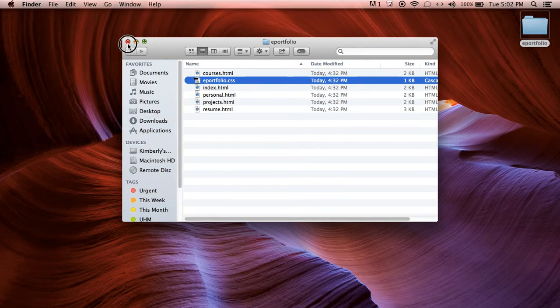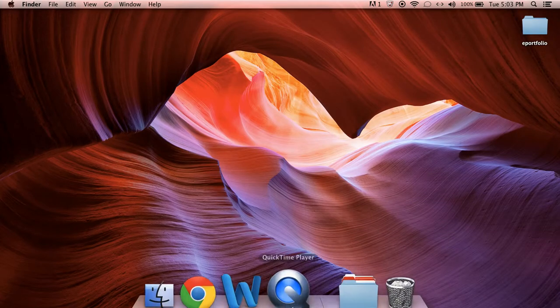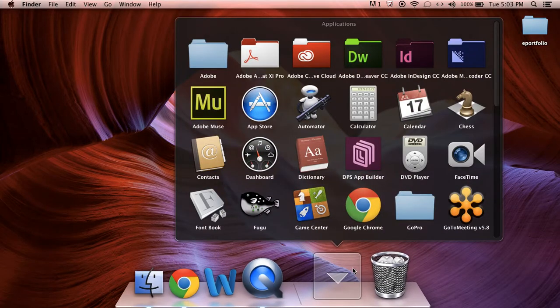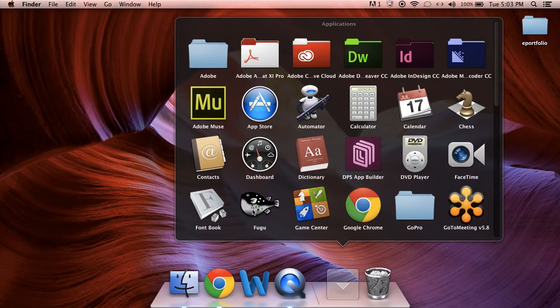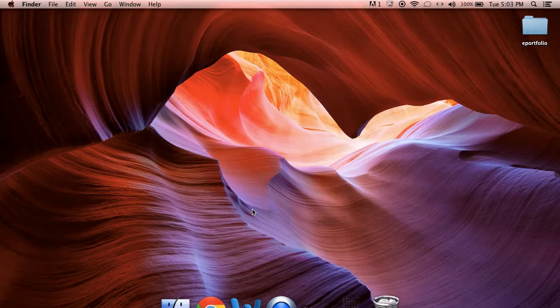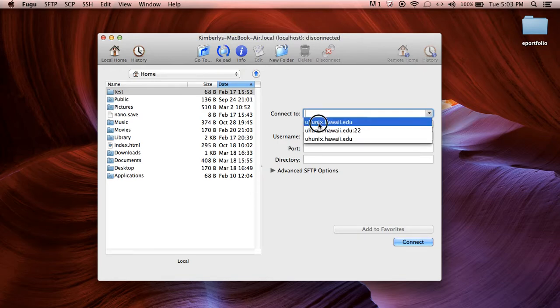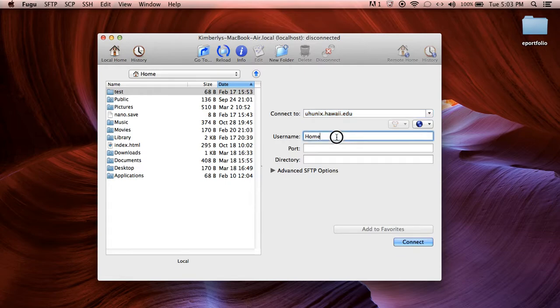So now that we know that's there, you want to open up your Fugu if you're on Mac or your SSH shell if you're working on PC. And what we're going to do is connect and this is going to be the same whether or not you're using a PC or Mac, you just want to connect using your unix.hawaii.edu